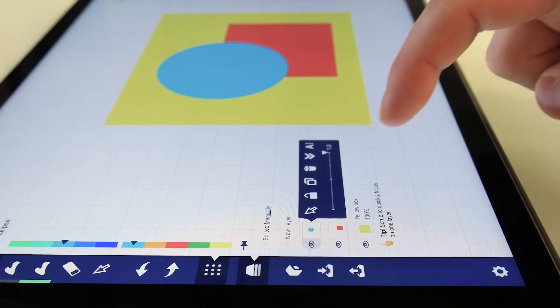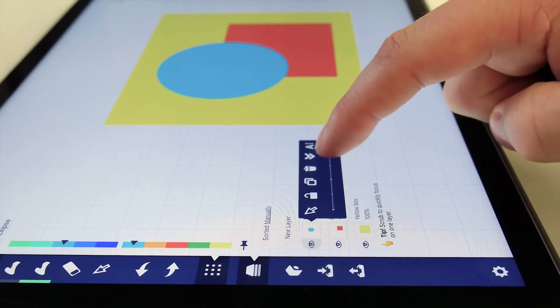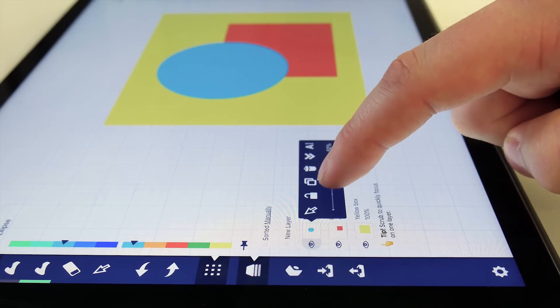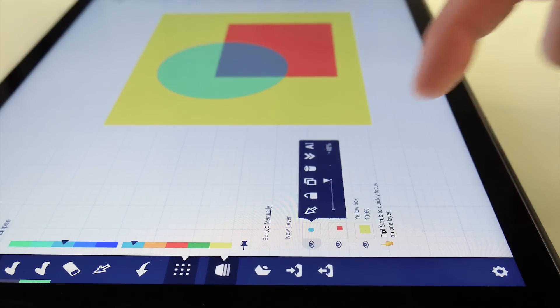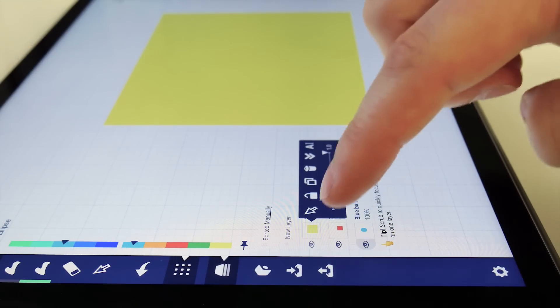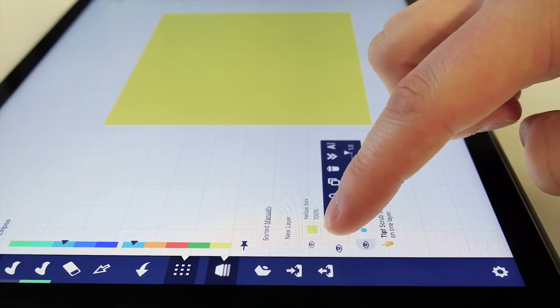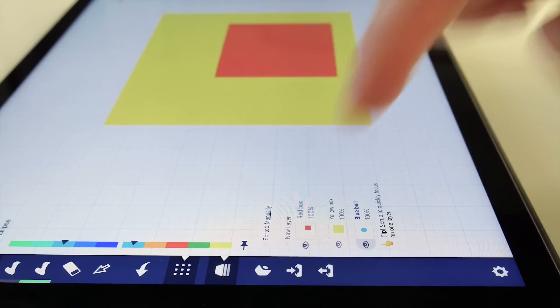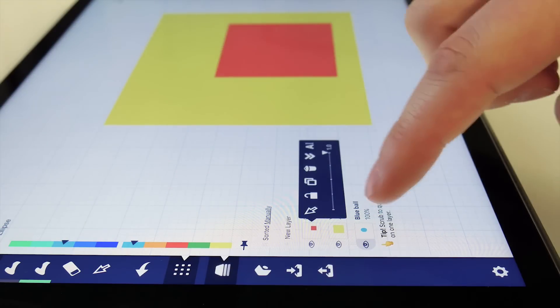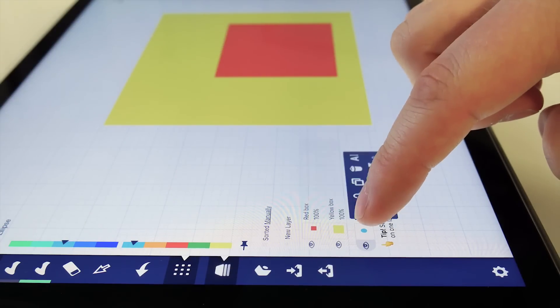Leave the panel on-screen all the time, quickly toggle visibility and opacity, and use tap and hold to rearrange, just like the objects panel.